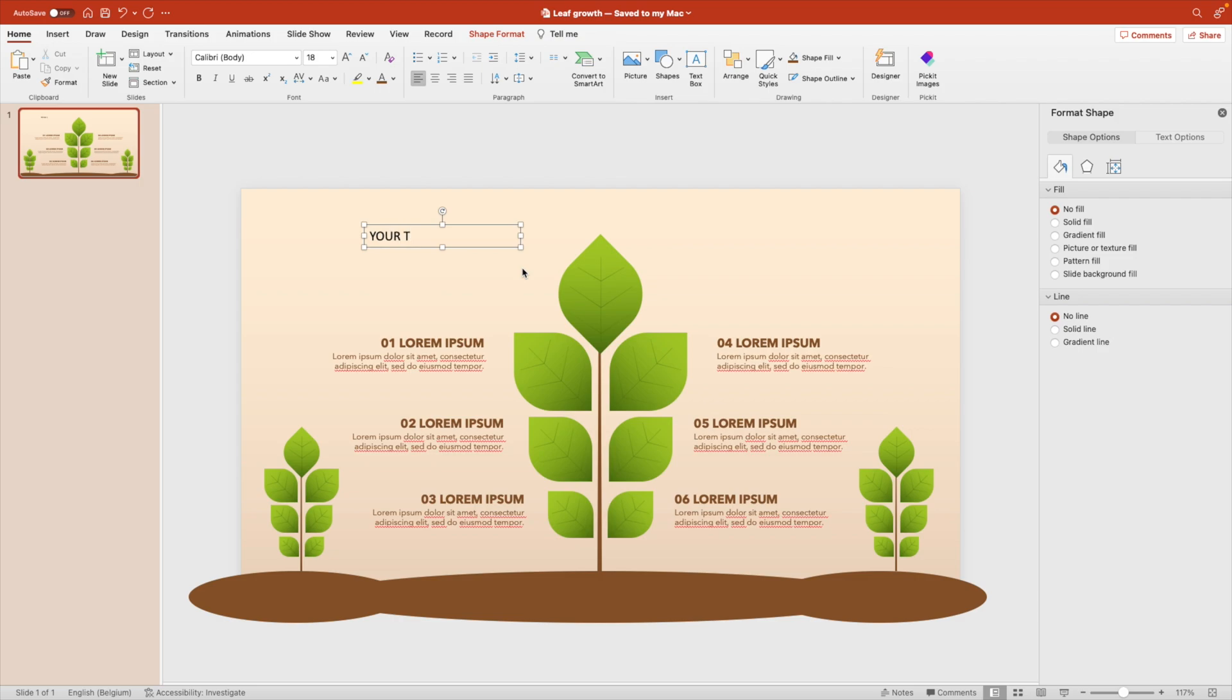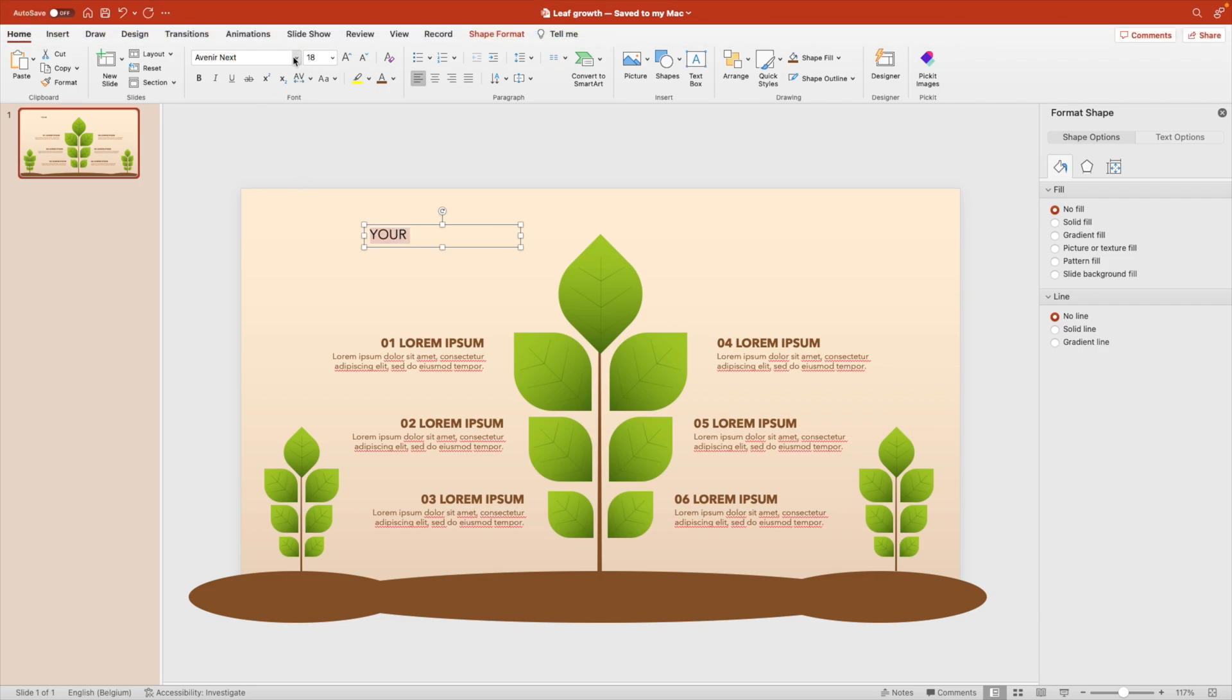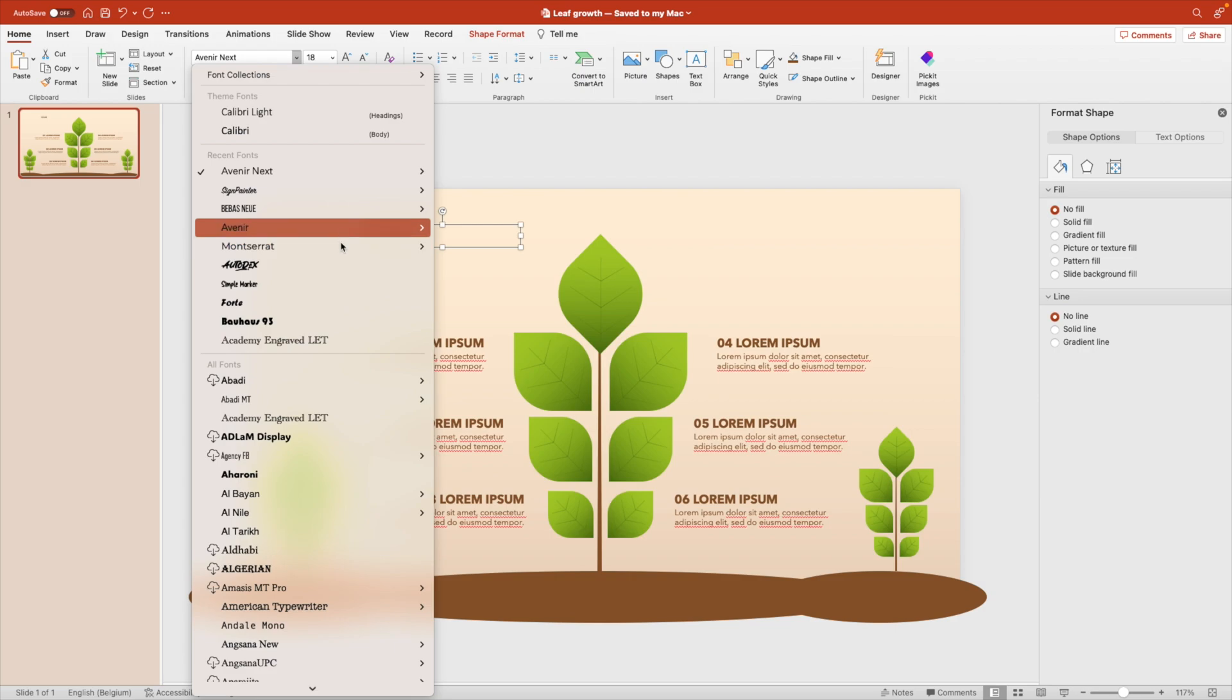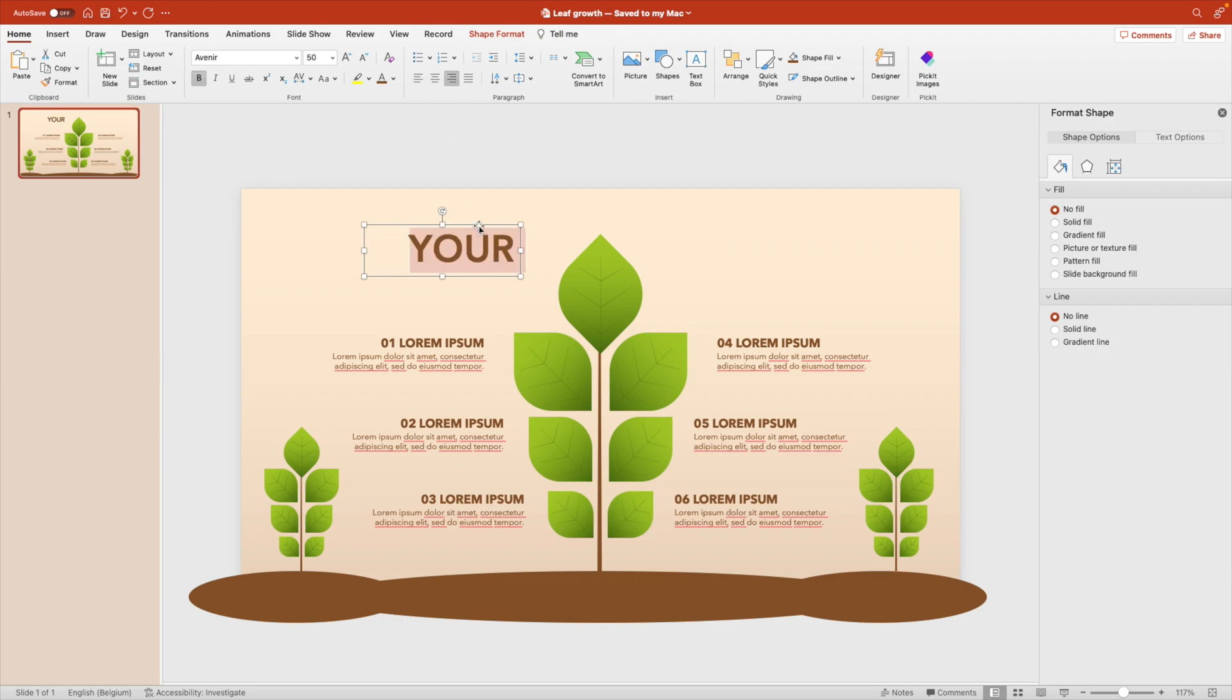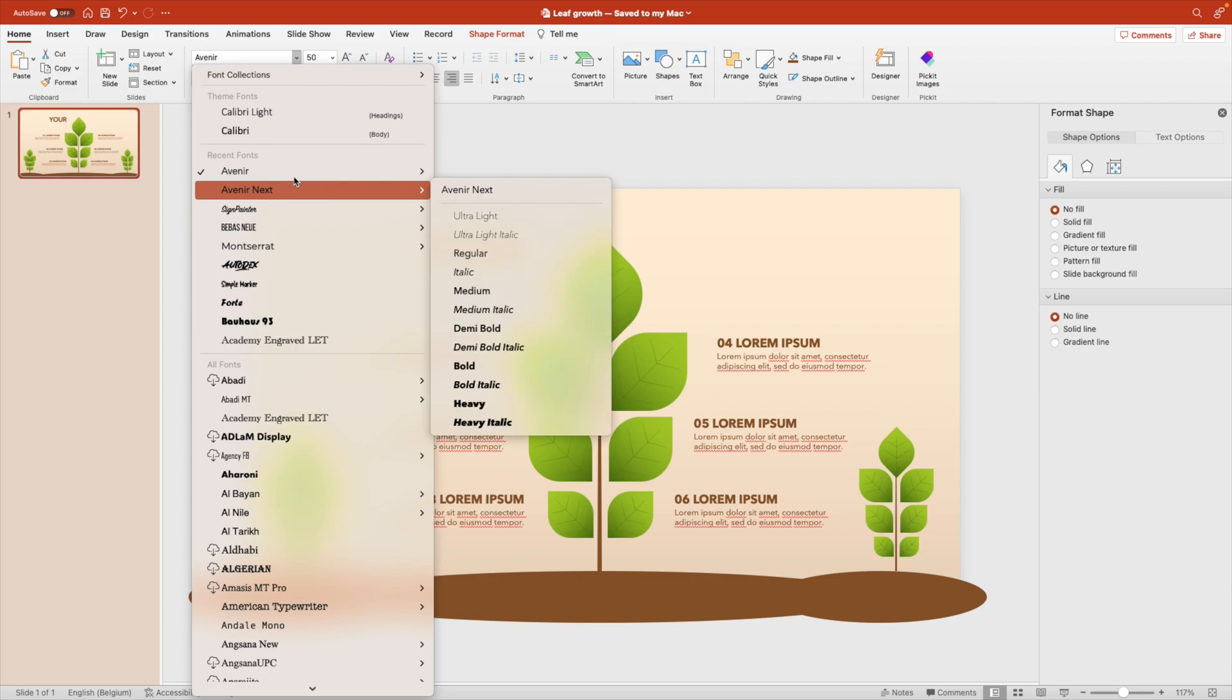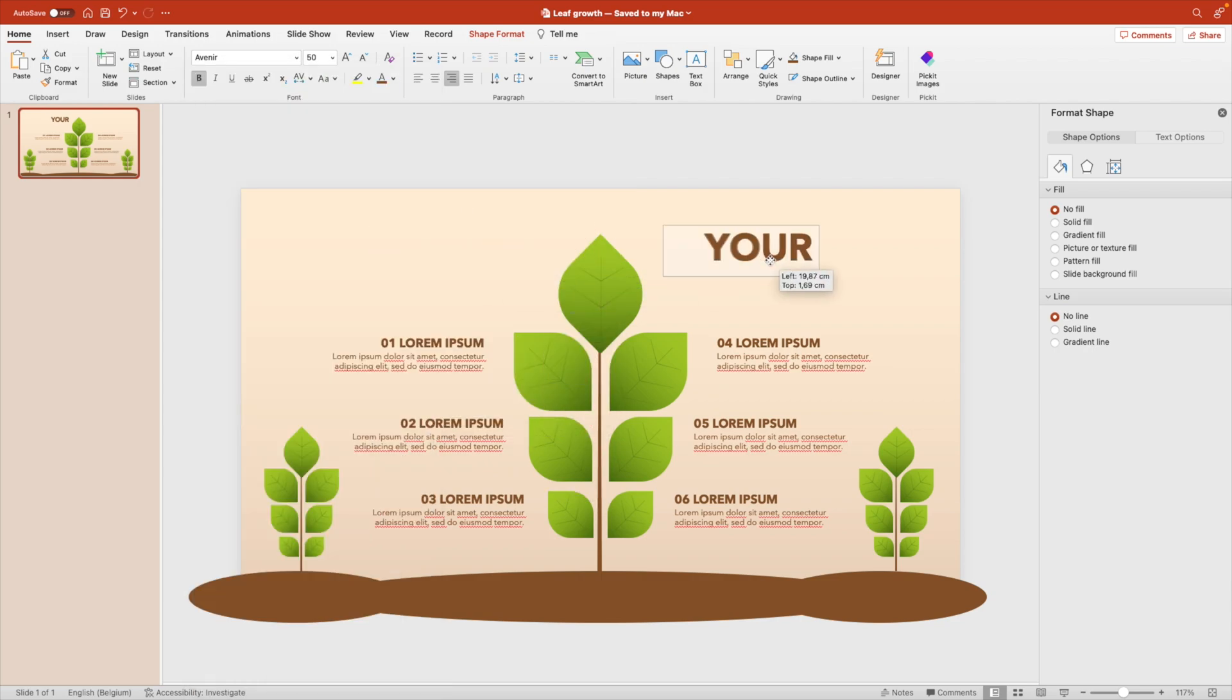So let's type in your, on the right, font avenir next. And we're going for a heavy font, heavy brown and font size. Maybe let's try 50 and then align it to the right. Maybe even go for the bold or the heavy. That will look better. Yeah.